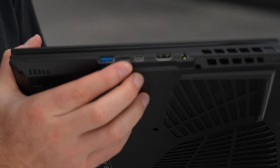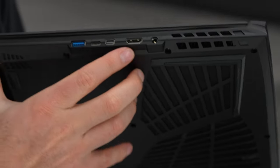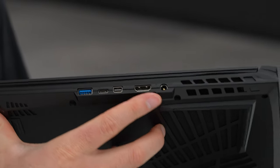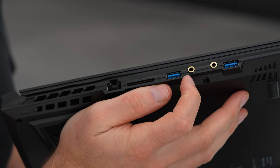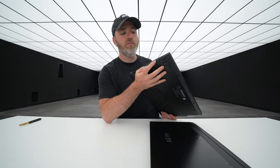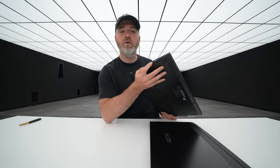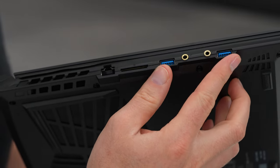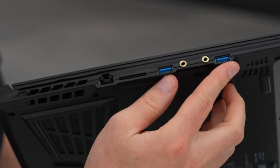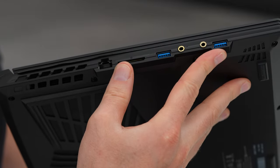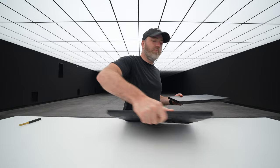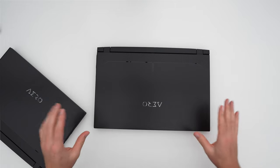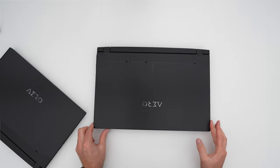So USB Type-A, Thunderbolt 4, DisplayPort, full-size HDMI 2.1, power. On the other side, we have dedicated audio ports, a dedicated output for 3.5, and a dedicated input for a microphone. Two USB Type-A. The layout is just a little bit different over here. Still have a full-size SD card slot and an Ethernet port. Cool. Both very capable and flexible from a diversity of ports perspective.